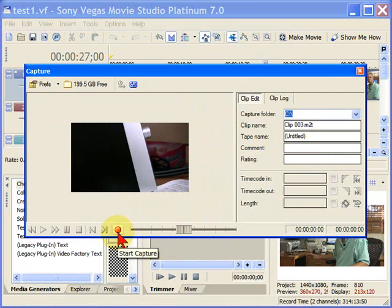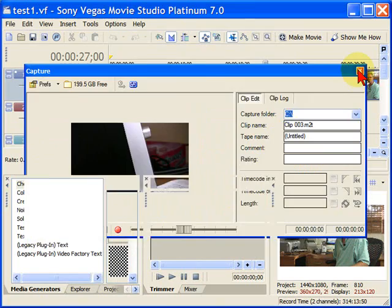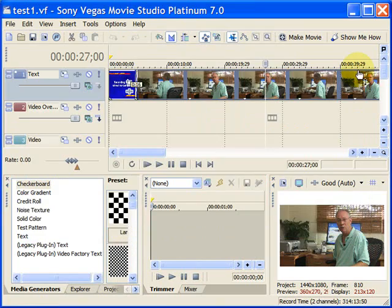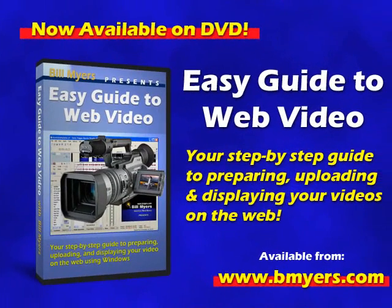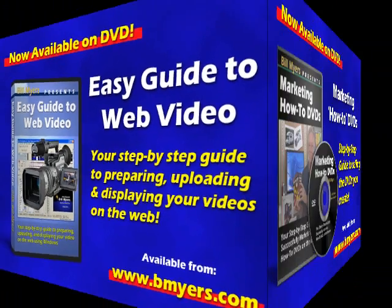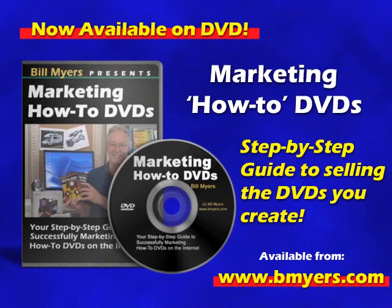Anyway, I'm Bill Myers. This has been my video tip of the week. You can find more like this at www.bmyers.com.